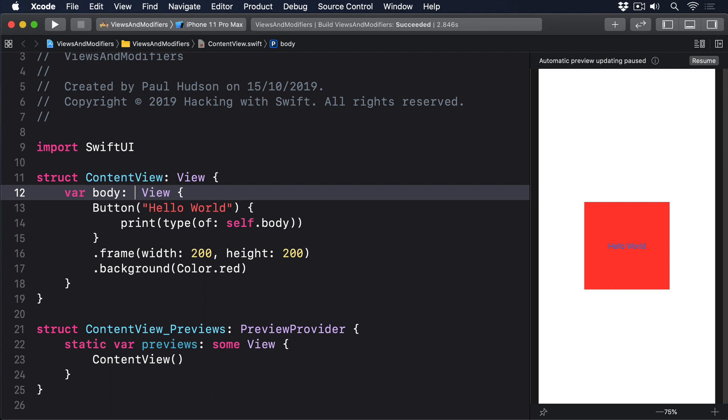Now let's return to our code from earlier. If you want to return one of those from our body property, what should we write? While you could try to figure out the exact combination of modified content generics, it's hideously painful and the simple truth is that we don't care. It's all internal SwiftUI stuff.